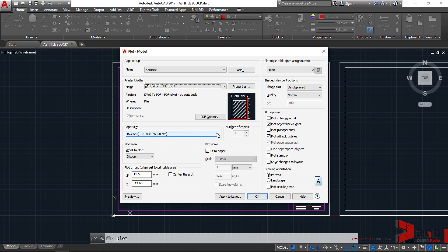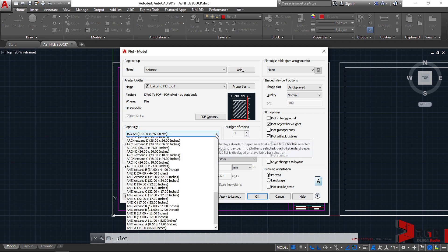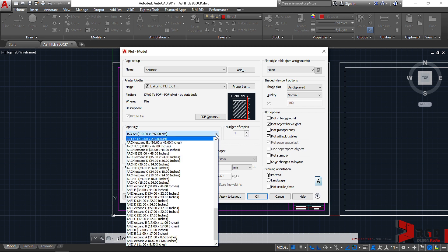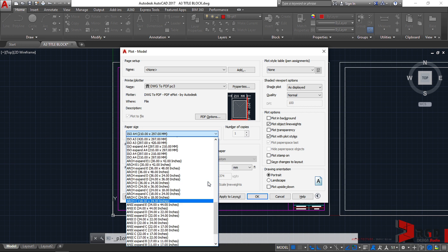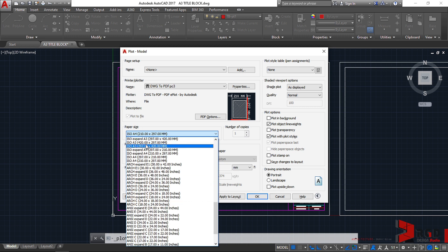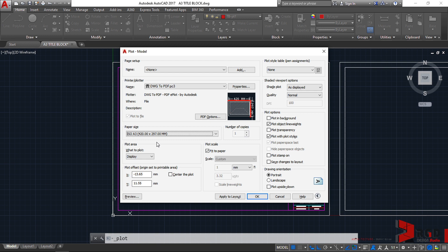And then leave this as is first and let's go to the paper size. Since this is an A3 title block, we select the appropriate size. It must be ISO A3 and it must be in landscape. So we choose 420 by 297 mm. Click on this ISO A3 420x297.